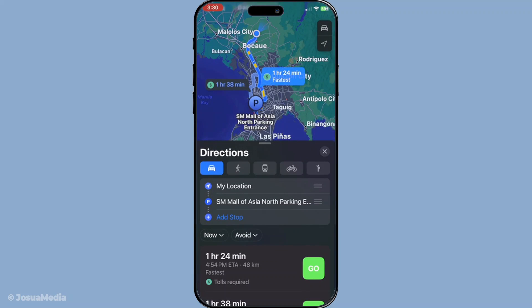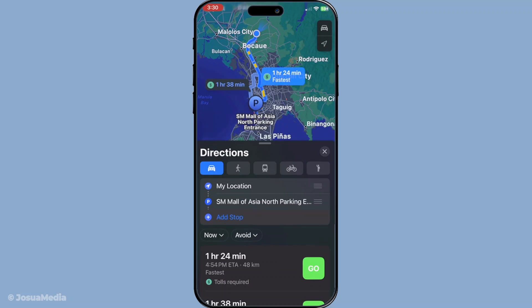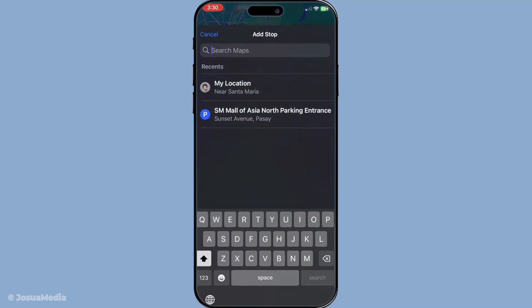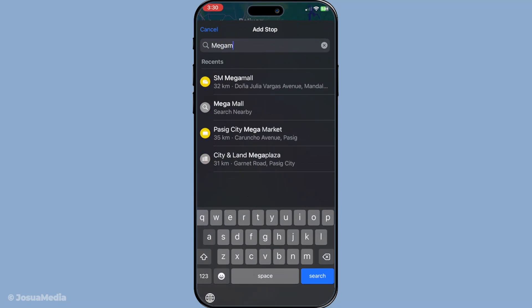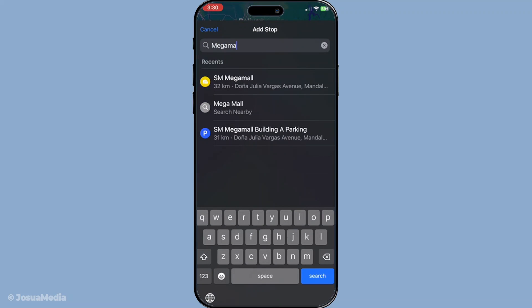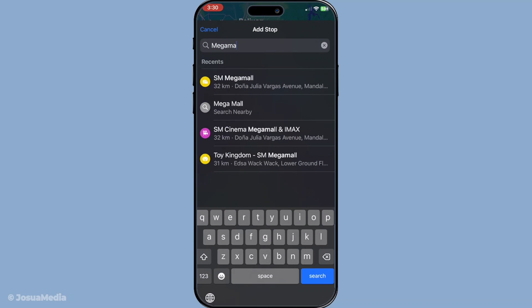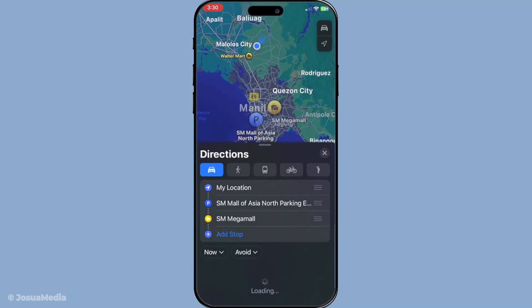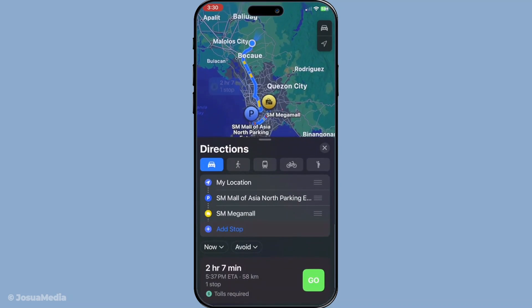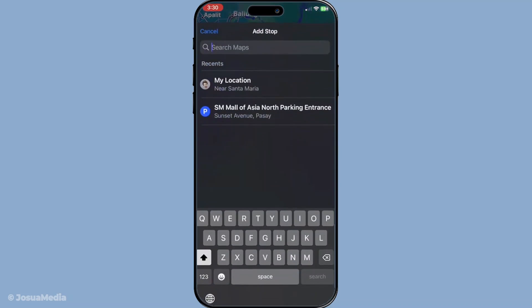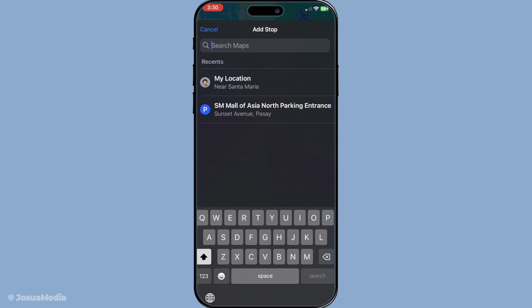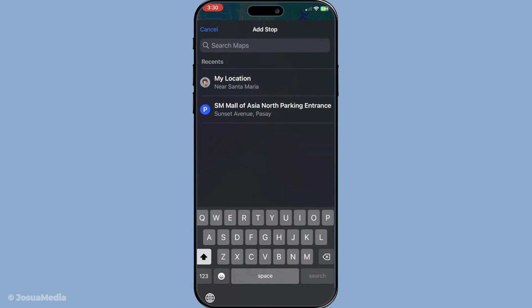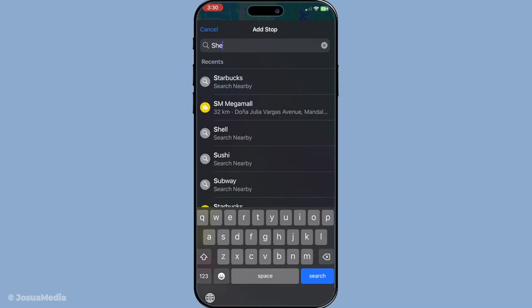Before moving on to the directions, notice the option to add stops. This is what transforms your single destination route into a multi-stop itinerary. Adding additional stops is straightforward — after choosing directions, look for a little plus sign or an add stop button, usually found within the route details.